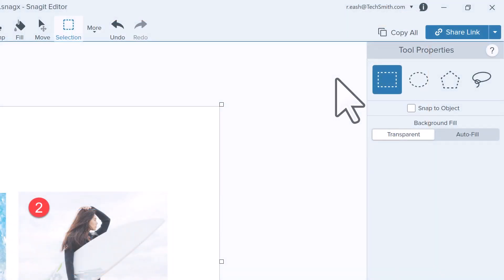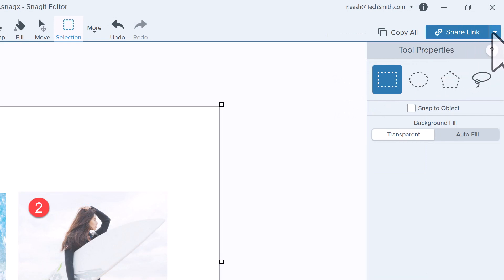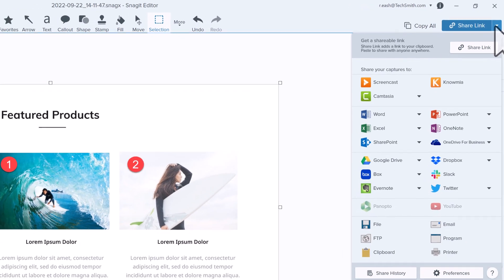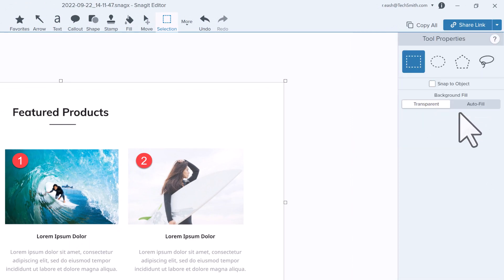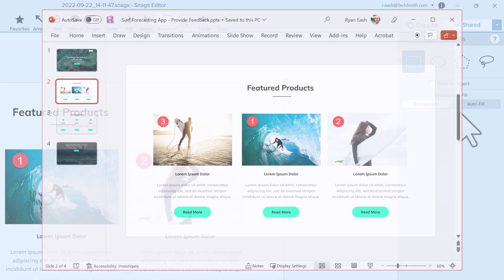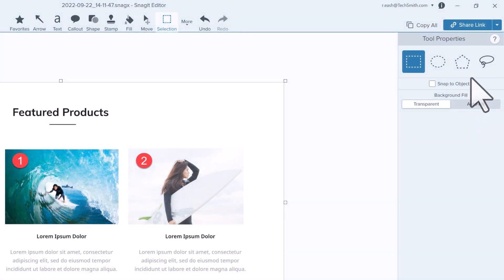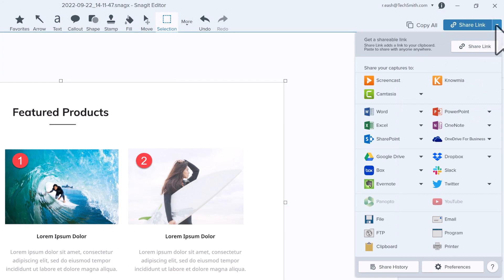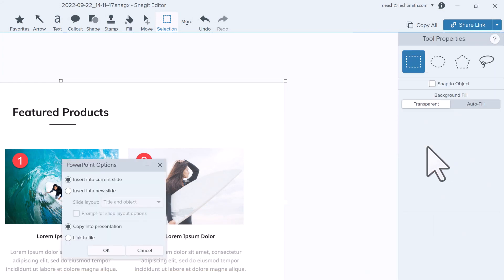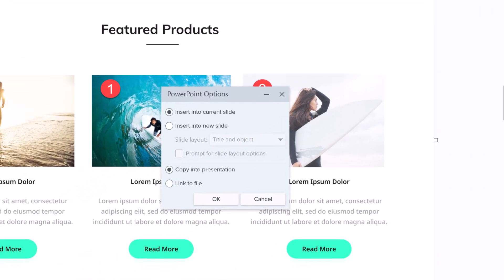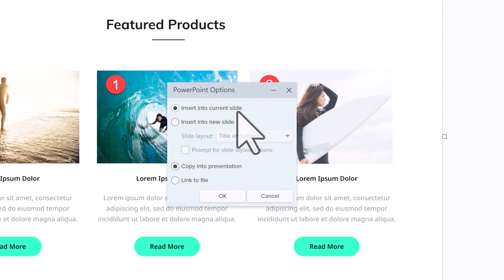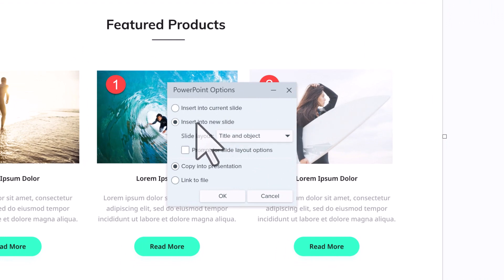Now let's turn our focus to the Share drop-down button to see a list of additional share options. If you have Microsoft Office installed on your computer, click PowerPoint to send the selected image directly to a slide in your presentation. To customize how you share images to PowerPoint, click this menu and select Options. Choose to add the image to the currently selected slide or insert into a new slide.